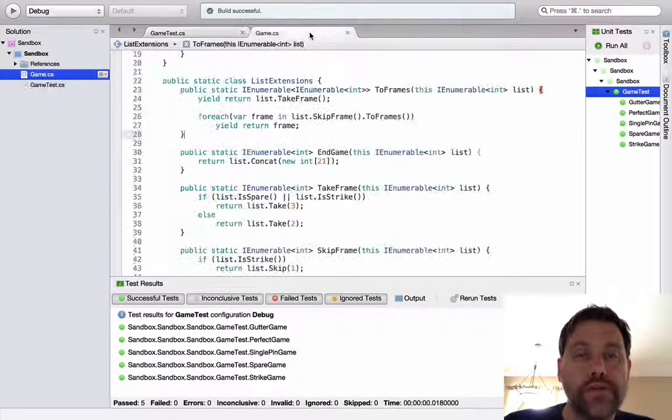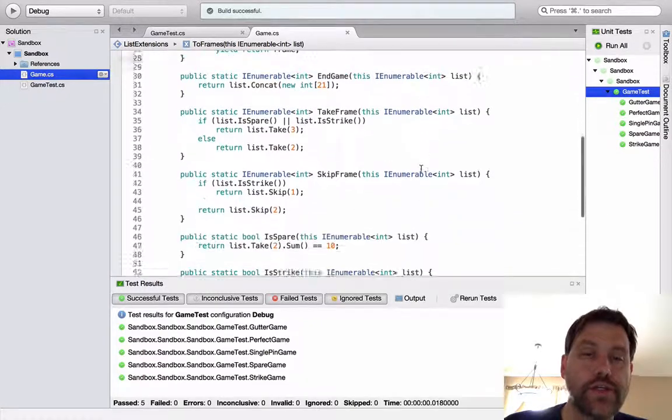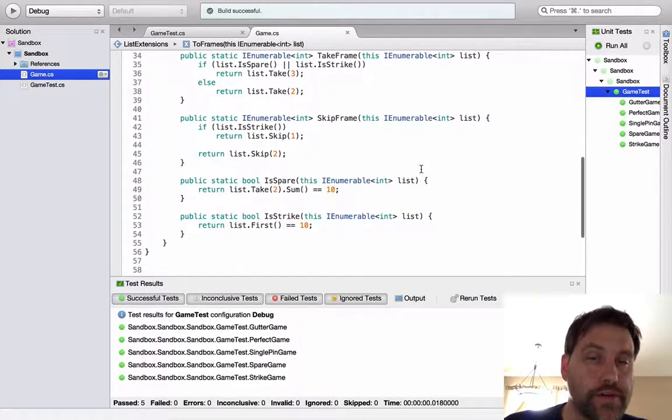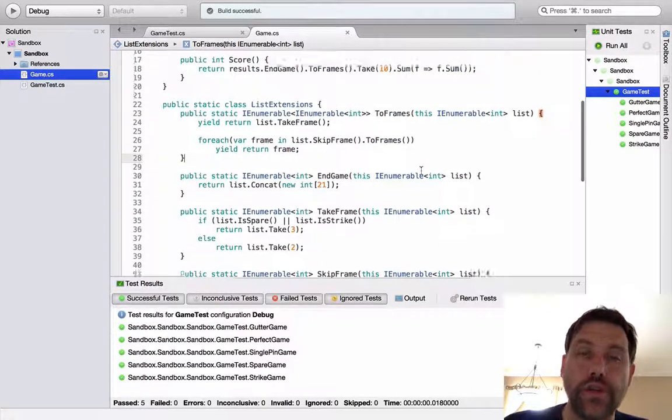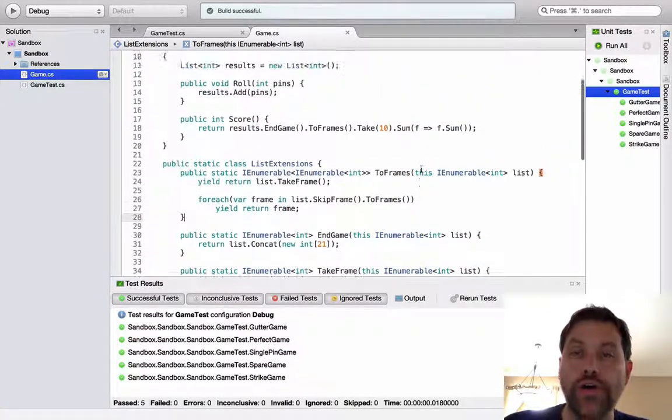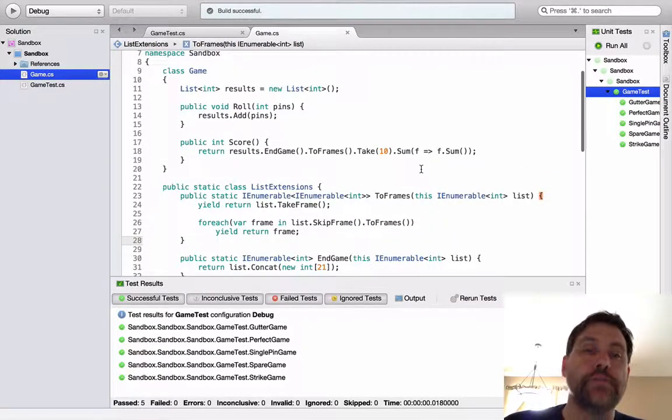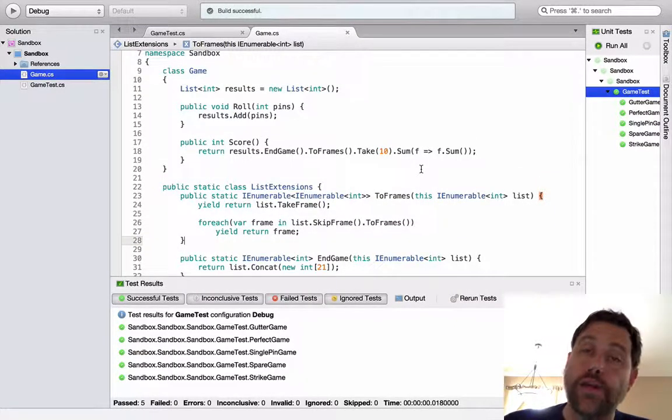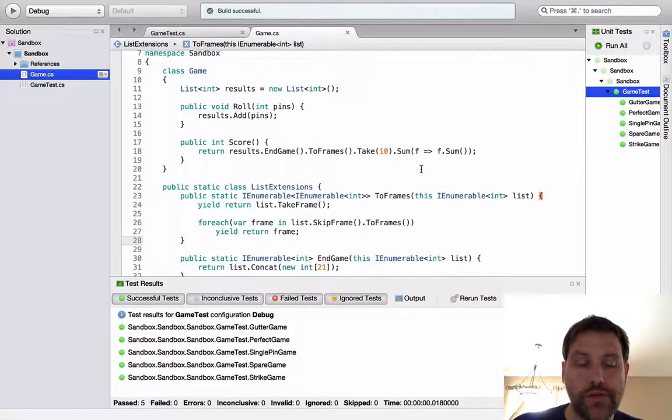So here we have completed the bowling game kata for C sharp. As you can see, this particular implementation is completely different than the implementation that we saw in the Java case. Thanks for watching. I hope to see you soon.